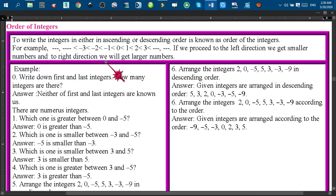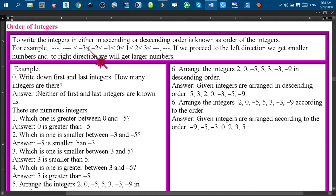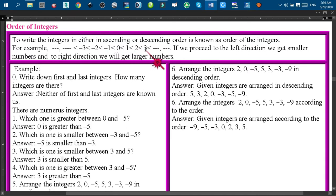Going to the right direction we get larger numbers. So if we go to the right side we get the greater number, and if we go to the left side we find the smaller number. For example, minus 3 is smaller than minus 2 because minus 3 is on the left side of minus 2. Similarly, 3 is on the right side of minus 1, so 3 is greater than minus 1. And 0 is greater than minus 1 because 0 is on the right side of minus 1.